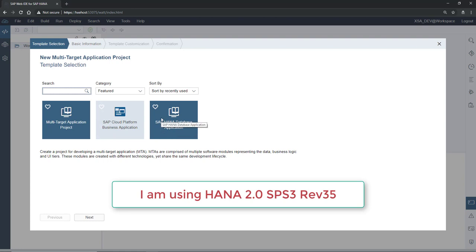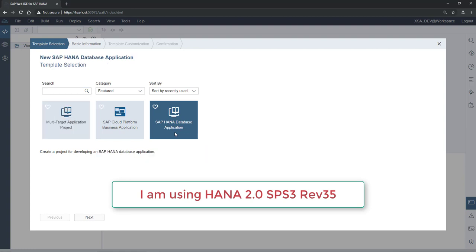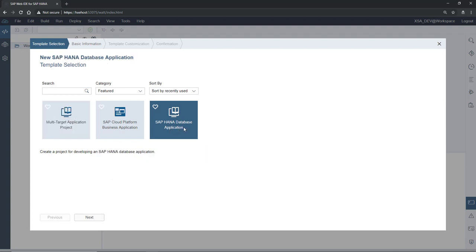For our database development, this new template is going to be the perfect fit. I am selecting the SAP HANA Database Application template. Here you can see it says: 'Create a project for developing an SAP HANA database application'.